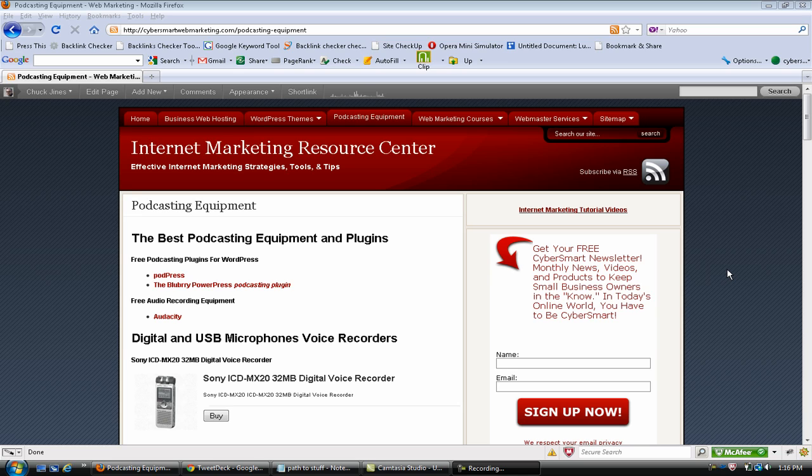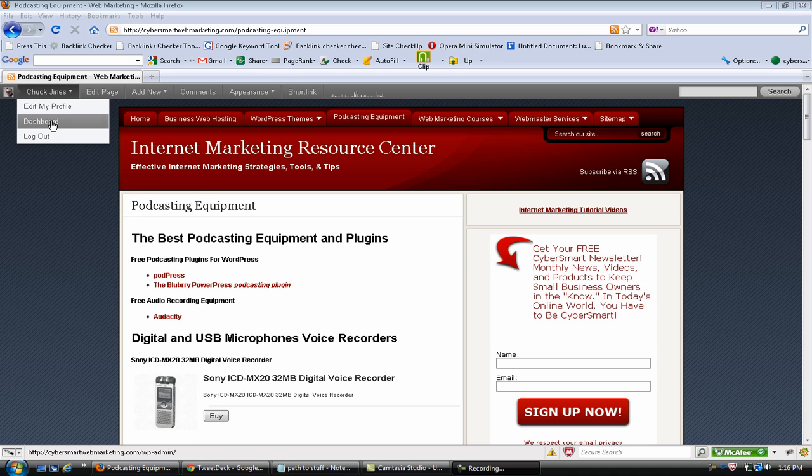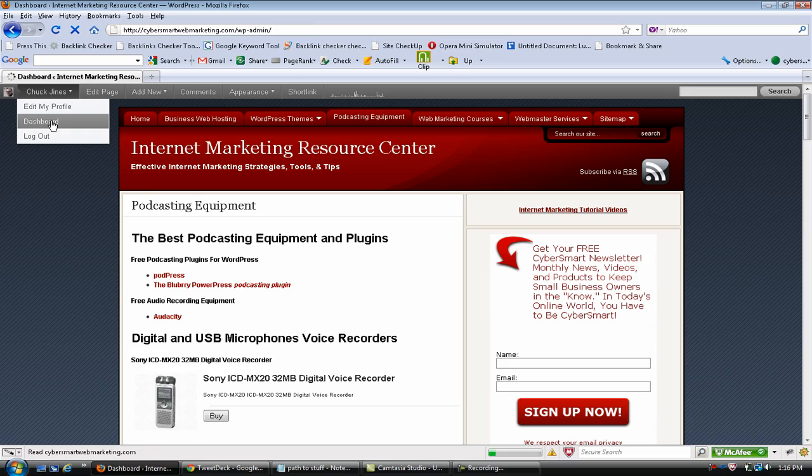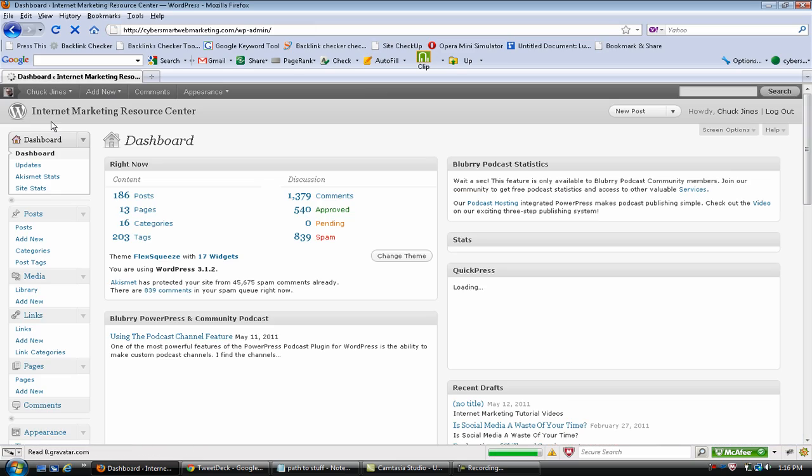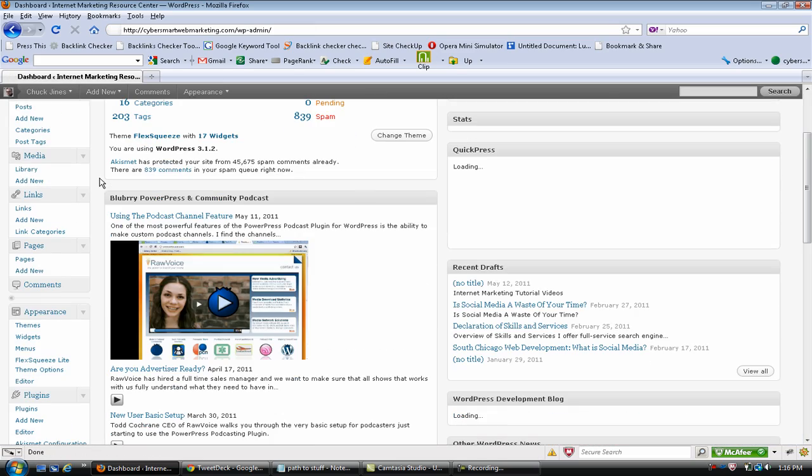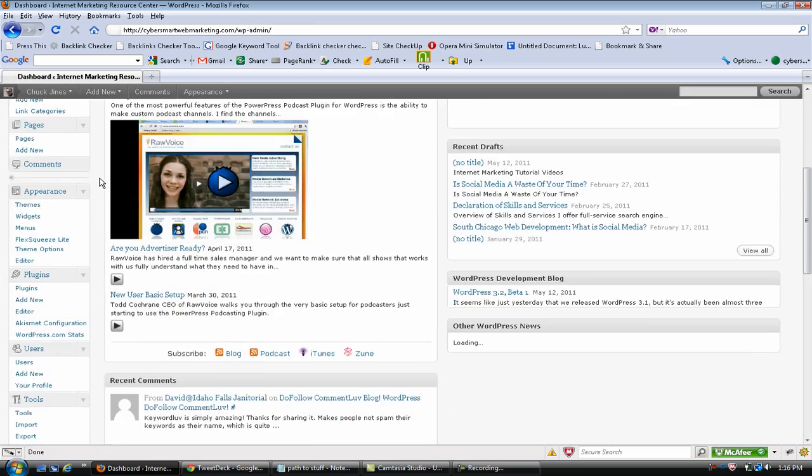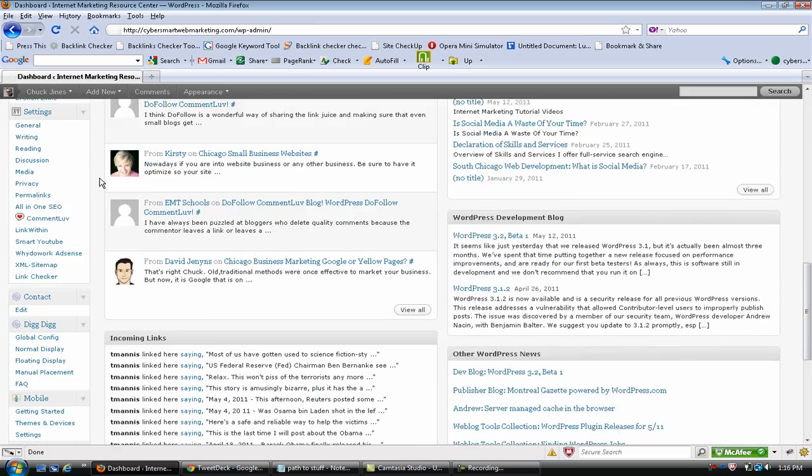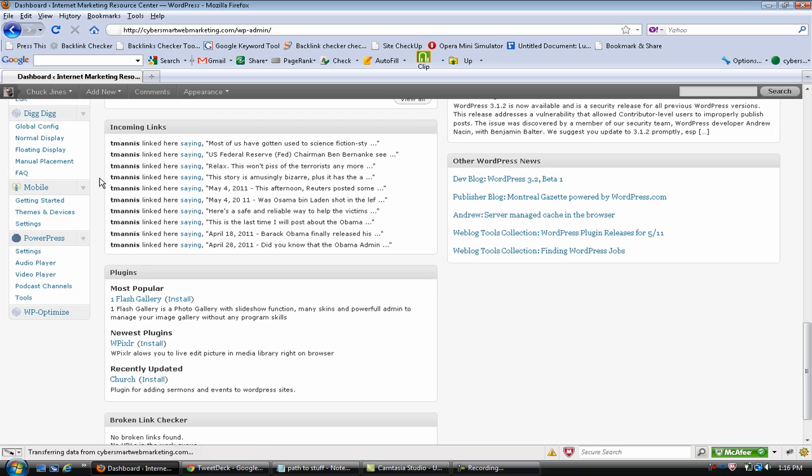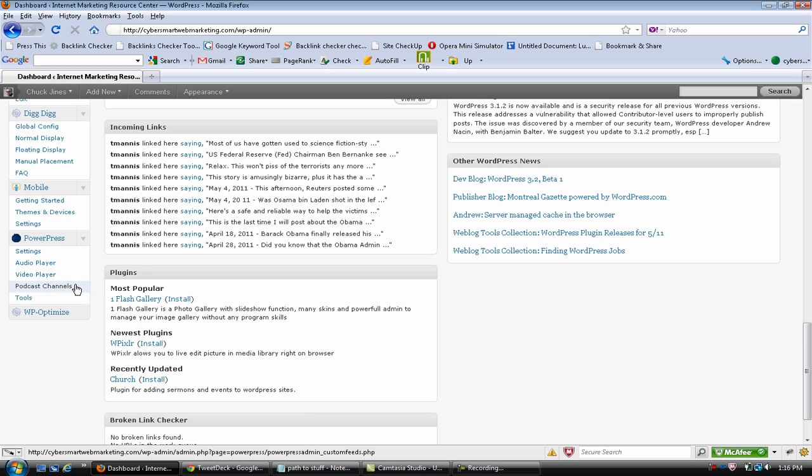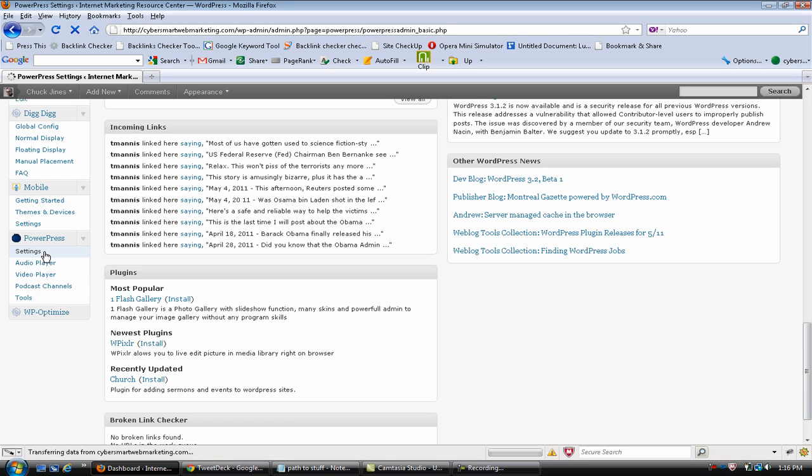Going into my dashboard, once you install and activate the plugin, it will have its own little widget over here and you've got your settings, your audio player, video player, podcast channels, tools. We'll go into the settings here.